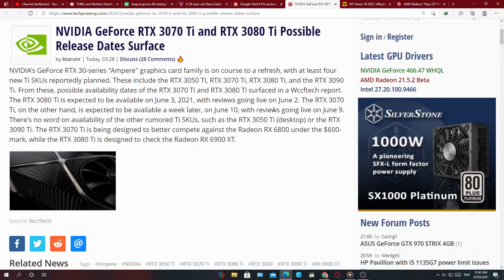They are going live with reviews for the card on June 2nd, so you guys can mark your calendars for that time. June 10th will be when the RTX 3070 Ti would be expected and the reviews June 9th.